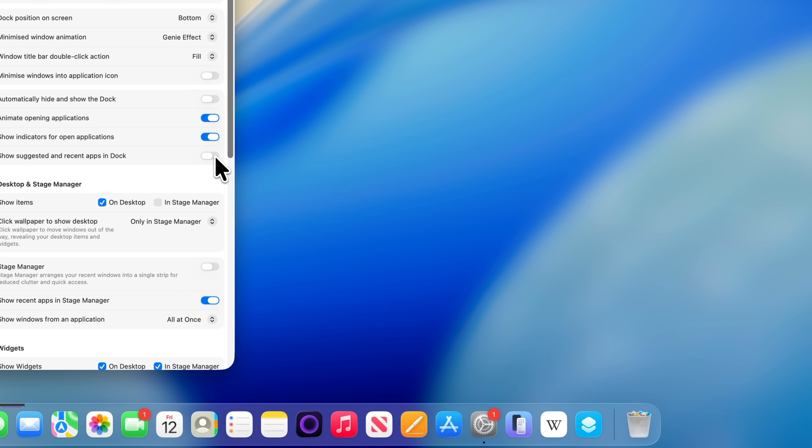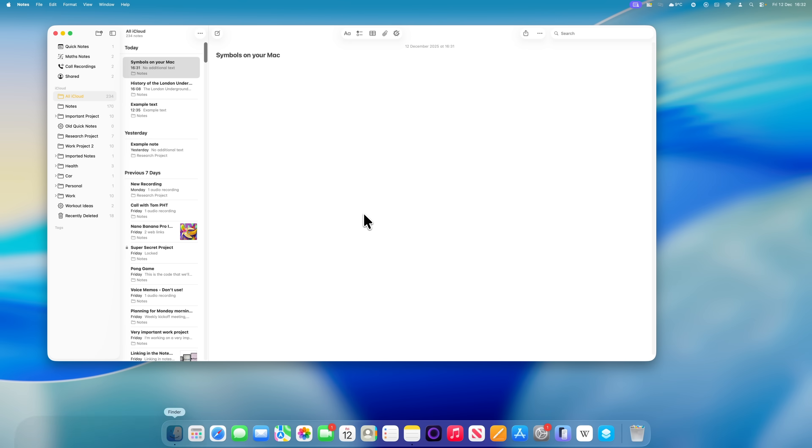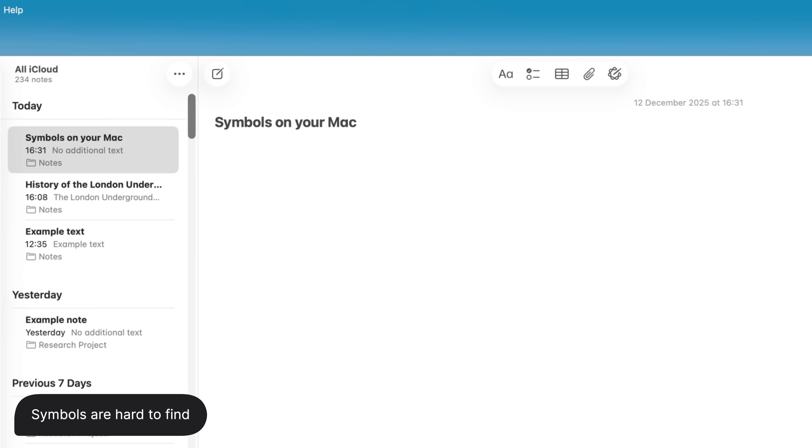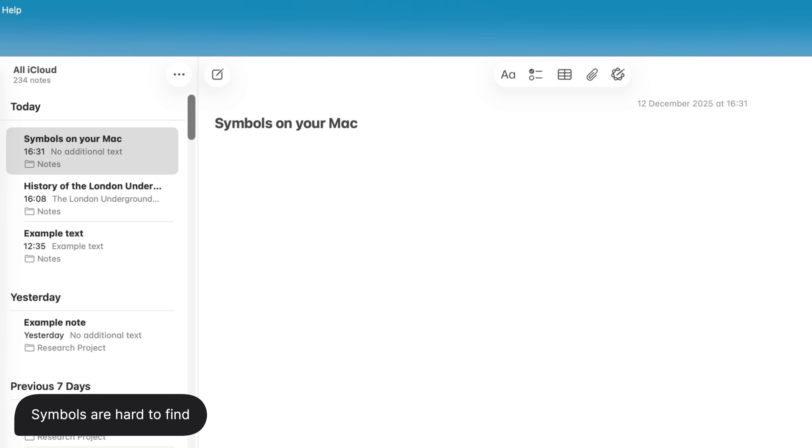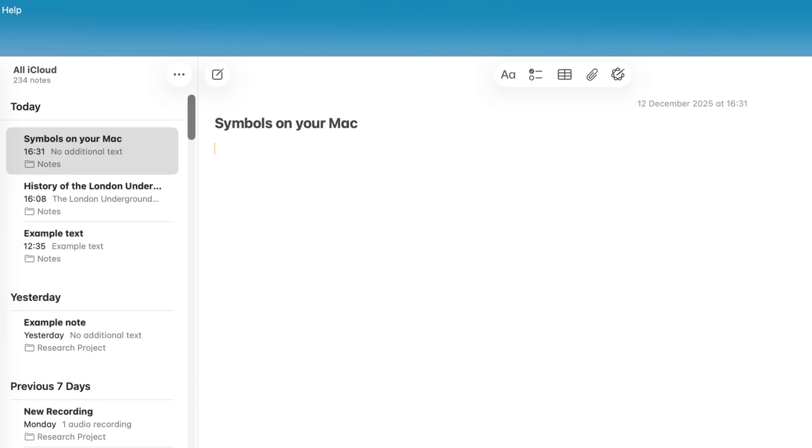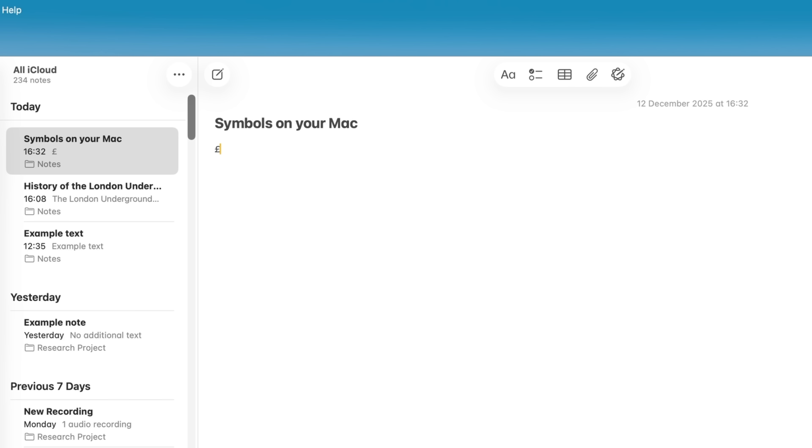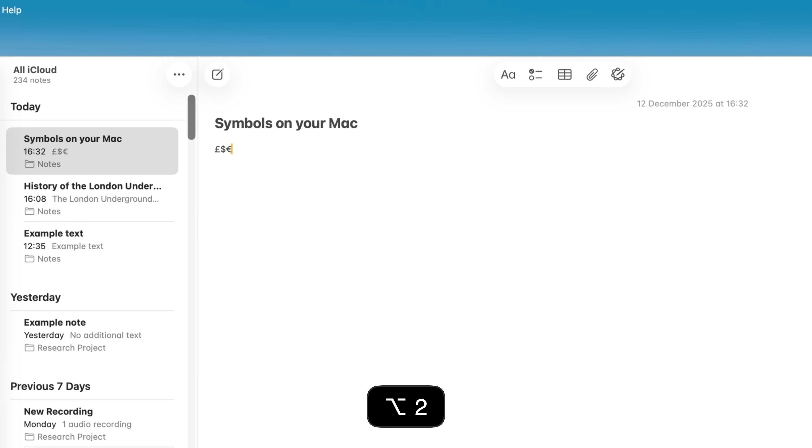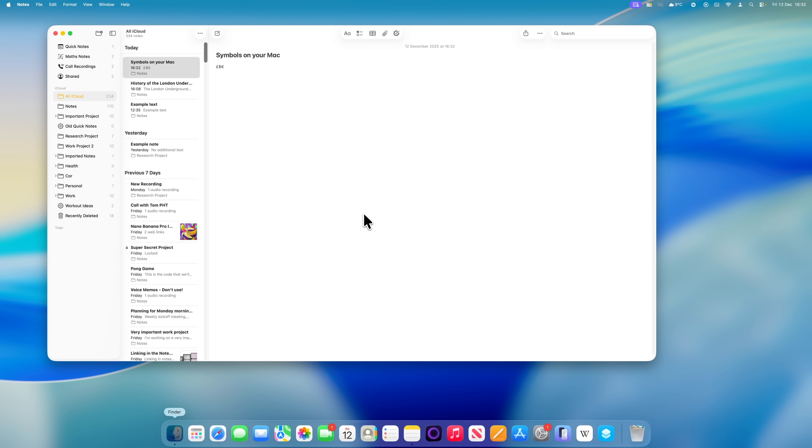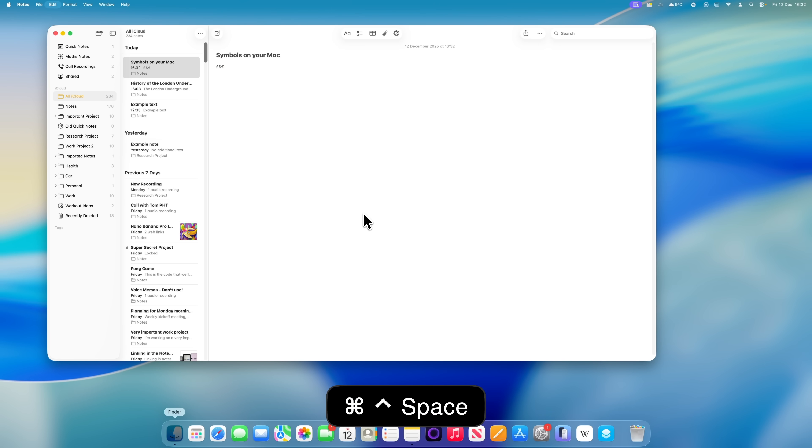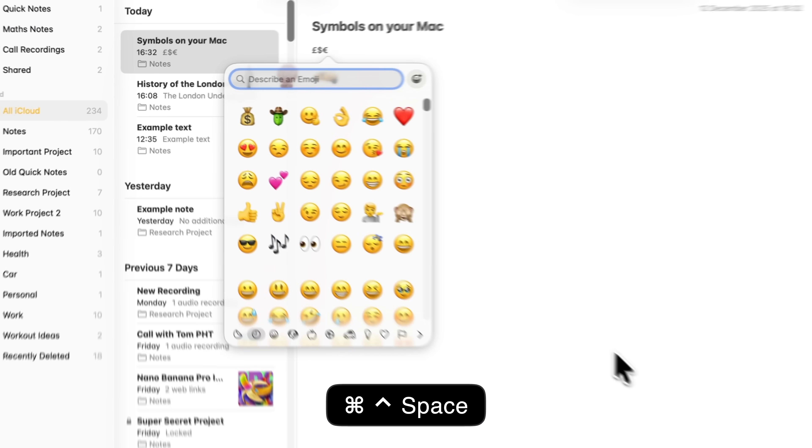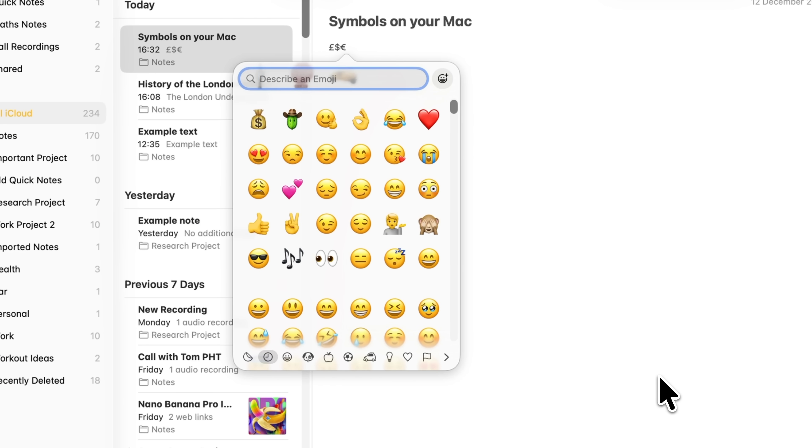Your Mac keyboard has a bunch of shortcuts built in for commonly used symbols. For example, here in the UK, Shift+3 gives you the pound sign, Shift+4 gives you a dollar sign, and Option+2 gives you a euro symbol. The problem is remembering them, and that's before you factor in different keyboard layouts in different countries or symbols that aren't mapped at all. There is a really easy workaround for this.